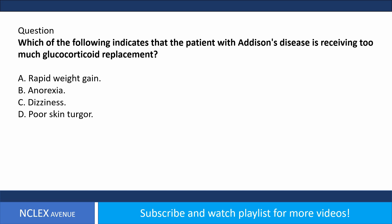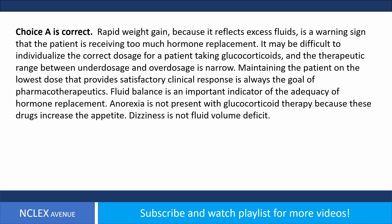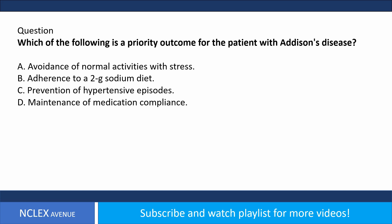Question: Which of the following indicates the patient with Addison's disease is receiving too much glucocorticoid replacement? A) Rapid weight gain, B) anorexia, C) dizziness, D) poor skin turgor. Answer choice A is correct. Rapid weight gain reflecting excess fluids is a warning sign of too much hormone replacement. The therapeutic range between underdosage and overdosage is narrow. Anorexia is not present with glucocorticoid therapy because these drugs increase appetite. Dizziness is not a sign of fluid volume excess.